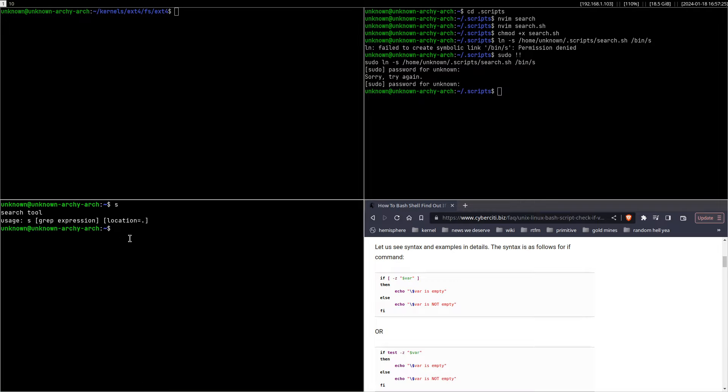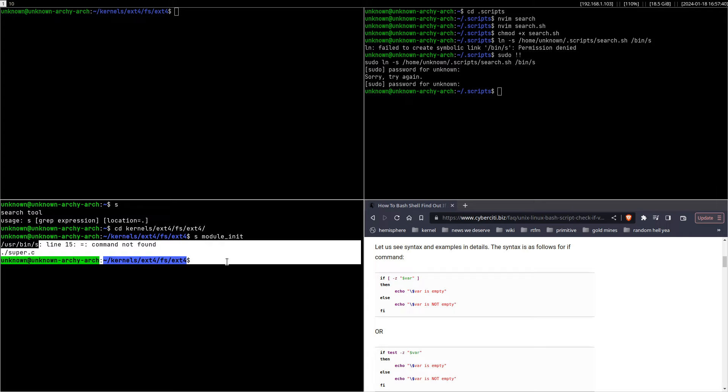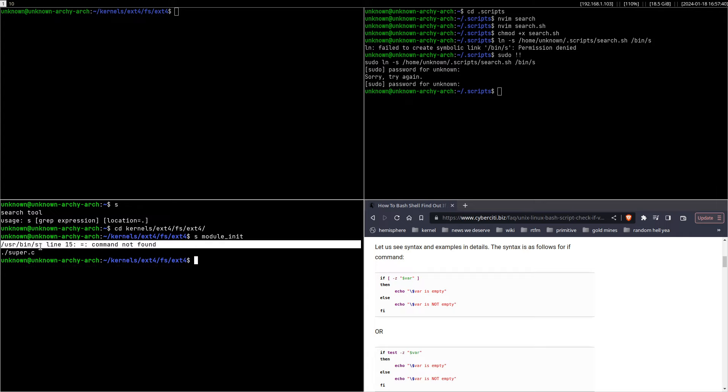Now you can just go to, for example, kernel ext4, fs ext4, and do 's module_init' and it would find it.